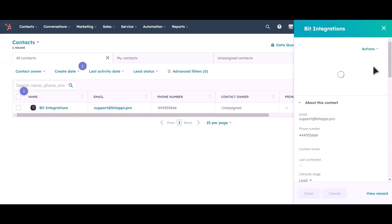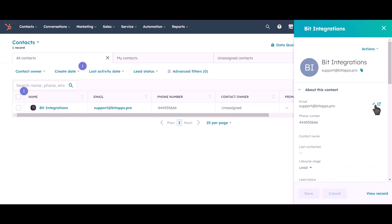As you can see, a contact has been created in HubSpot. Thanks for watching.